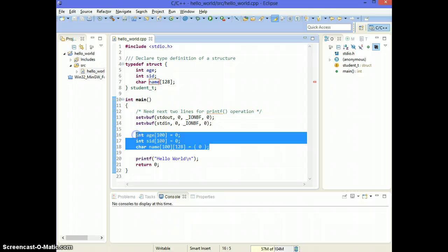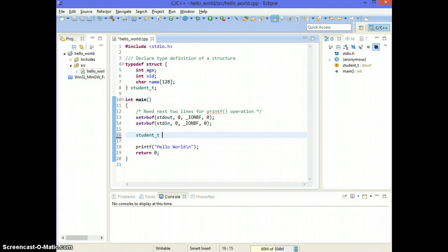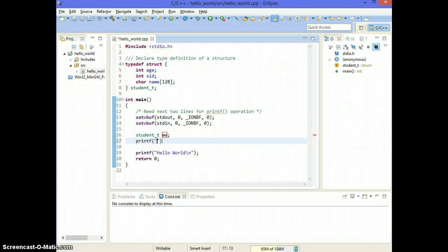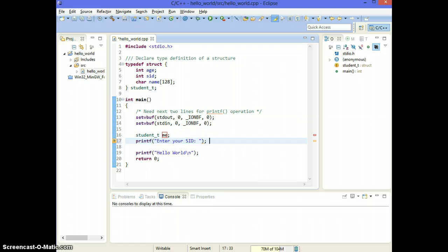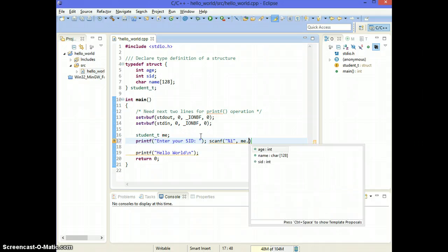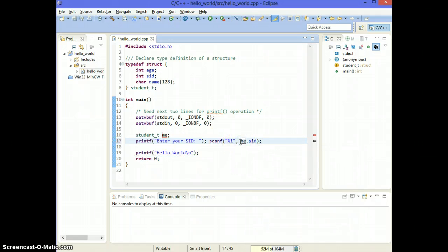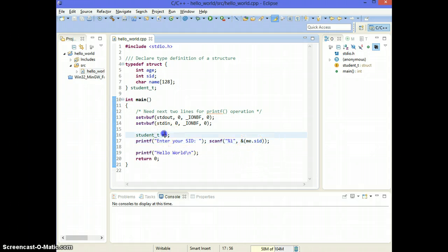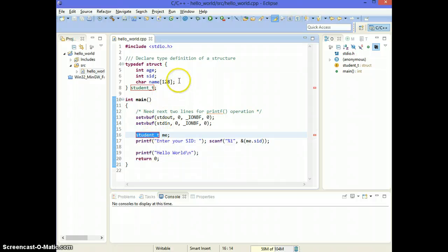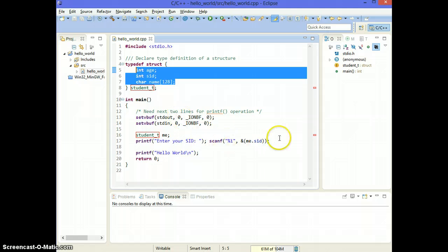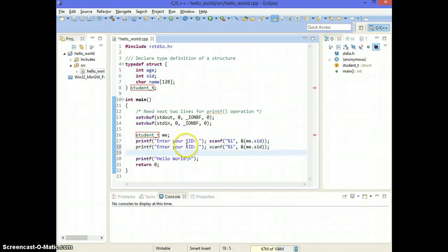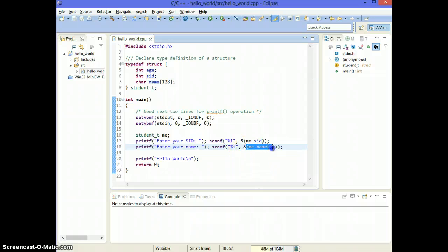Now when you need to declare a student structure, you simply say student_t me. To get information into this variable, use the dot notation. For example, to scanf into me.SID — and because it's scanf you need to put address-of. So this is how you scan information into the structure. This me is of type student and is a container which contains age, student ID, and name. You can also say enter your name and use address of me.name, which is the first location of name.